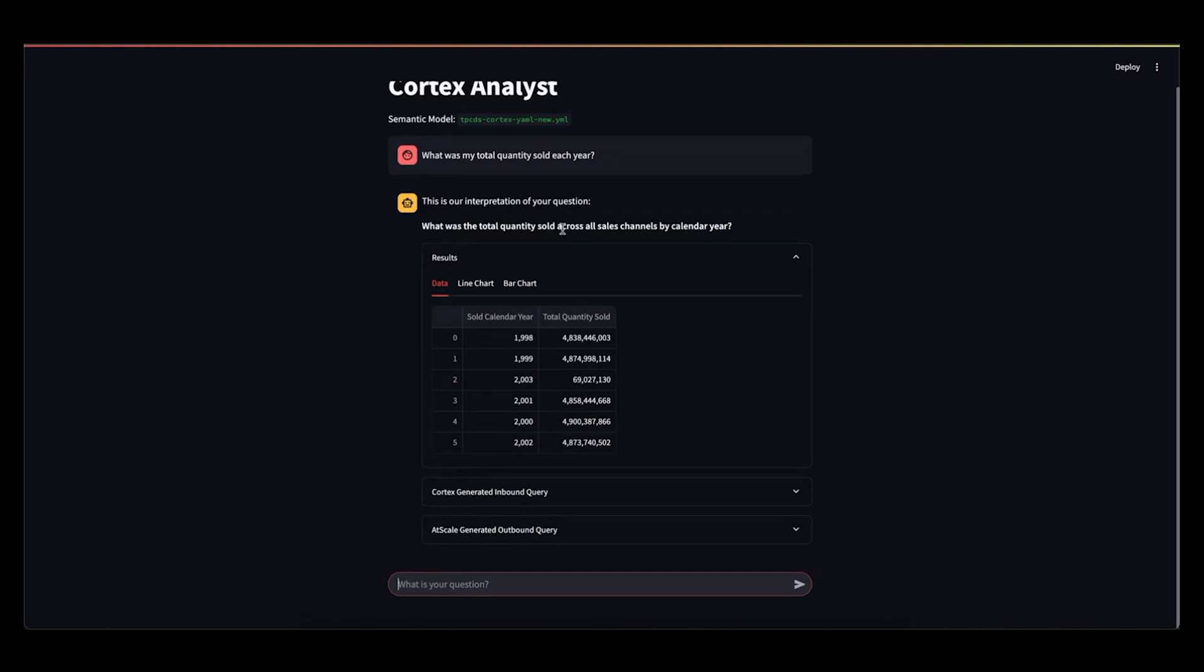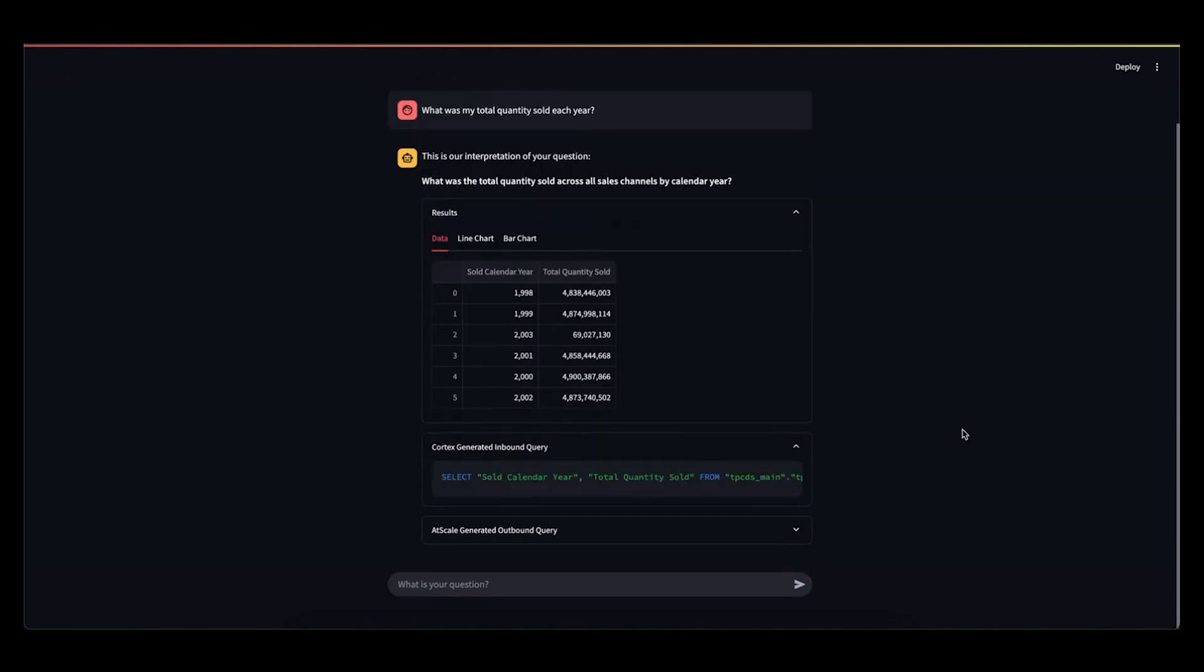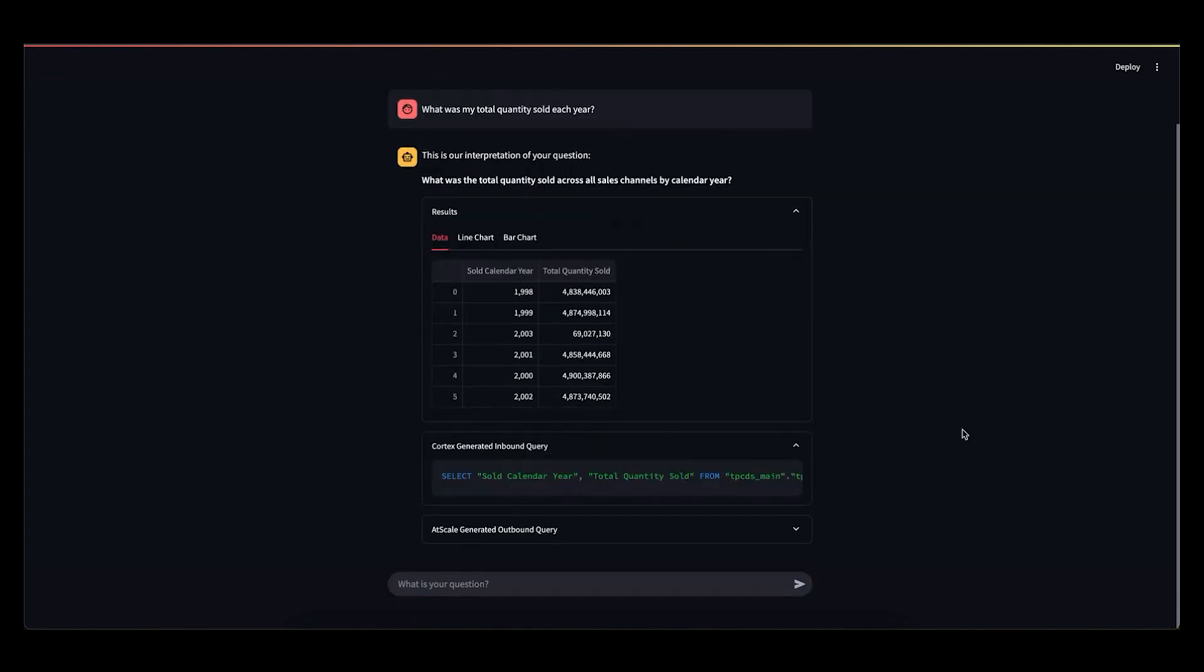So it'll say, what was the total quantity sold across all sales channels by calendar year? We can see our table result here. Just to kind of touch back on what we were saying earlier, this is the inbound query to AtScale.